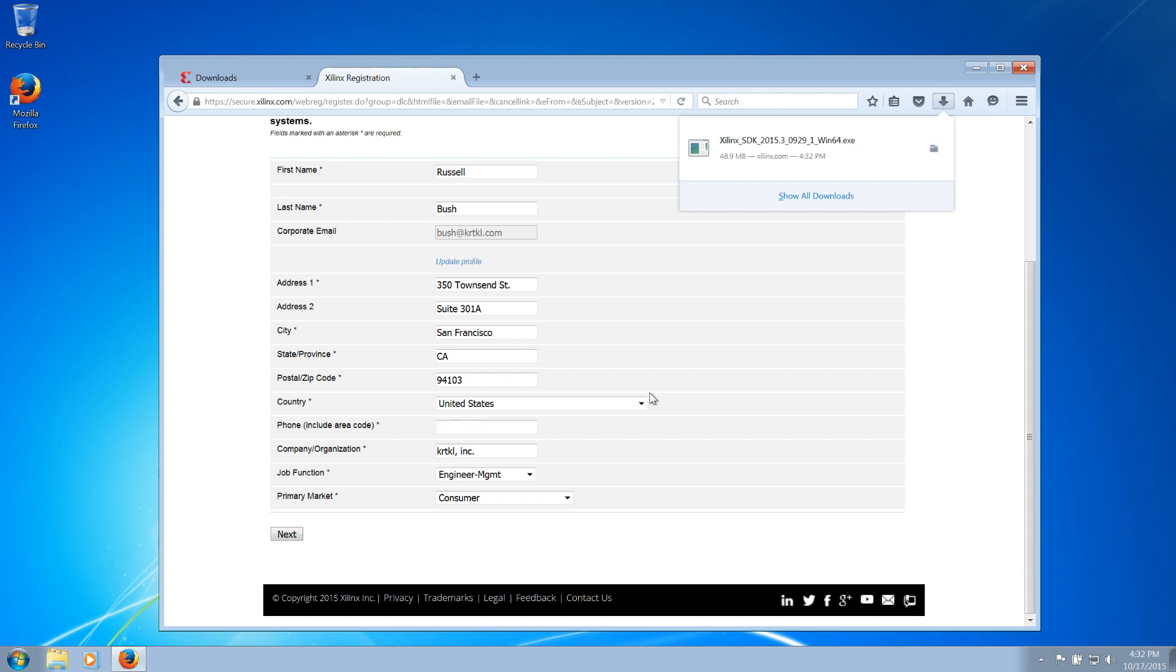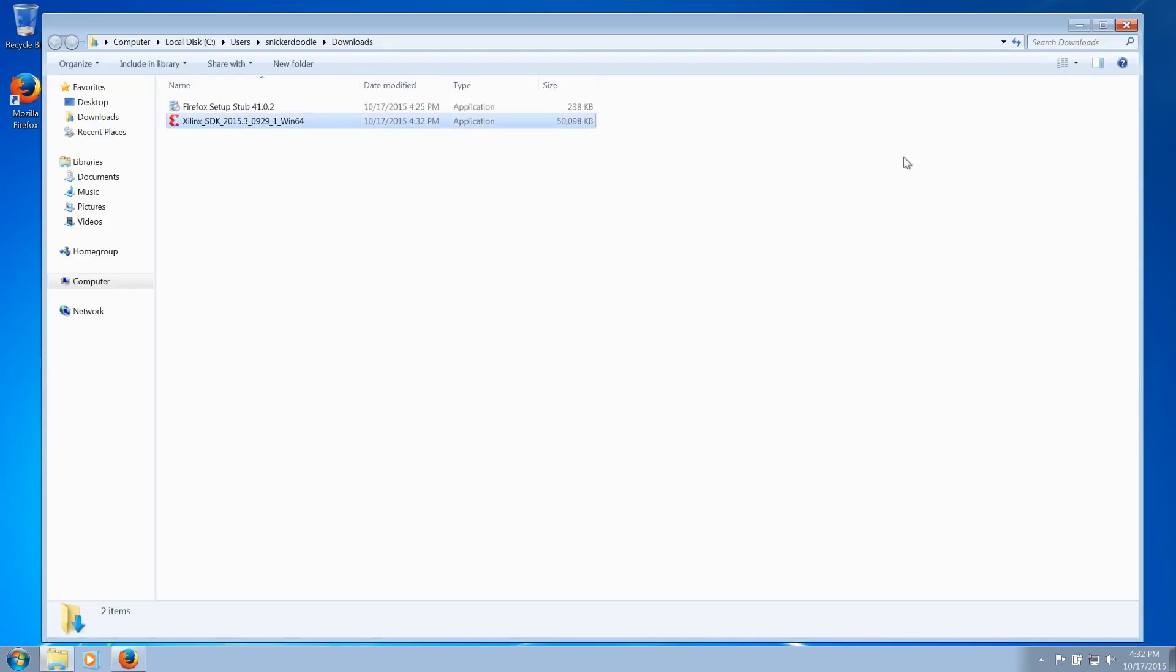Once the installer has downloaded, you should right-click the install application and select Run as Administrator.